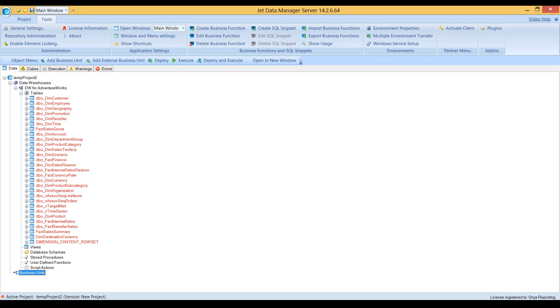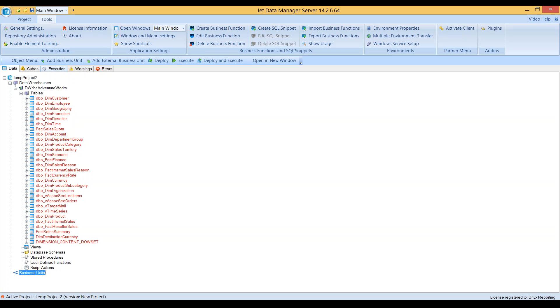But you do have all sorts of flexibility because if I really like my multi-dimensional data model, I can save it and use it with a Dynamics NAV database, a GP database, or an AdventureWorks database. I can choose whatever data source I want and fit it to this data warehouse and cube data model that I've created.